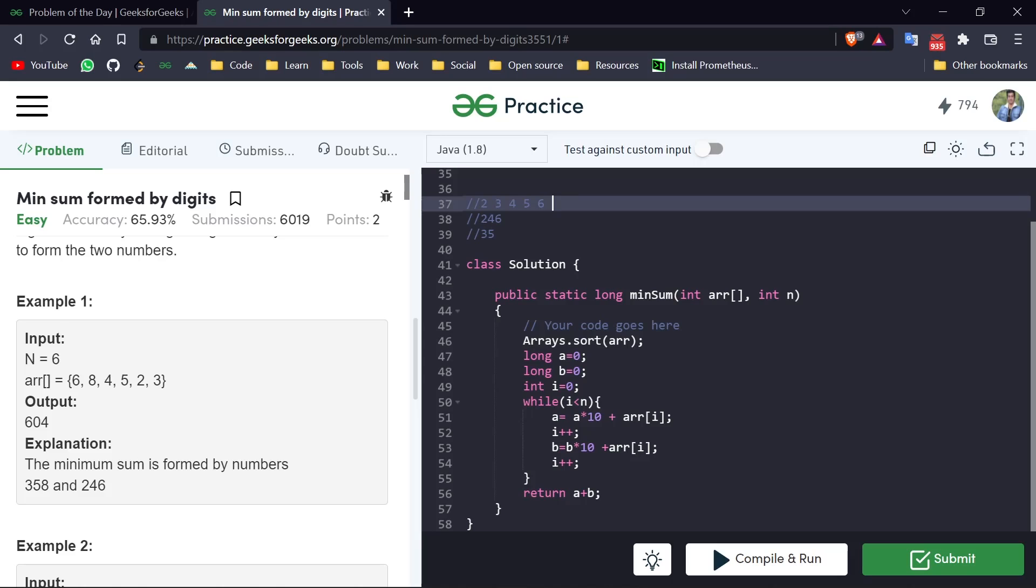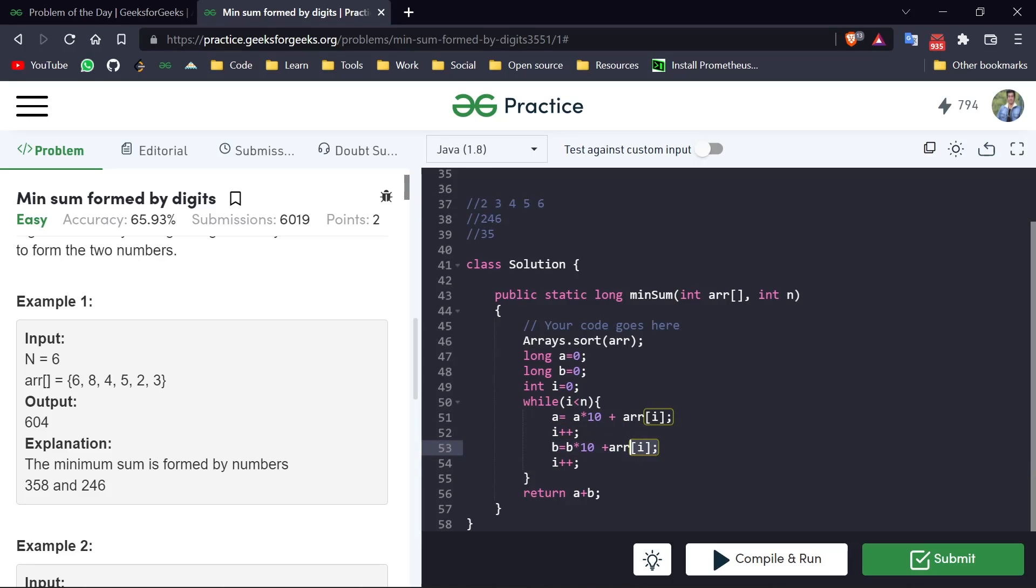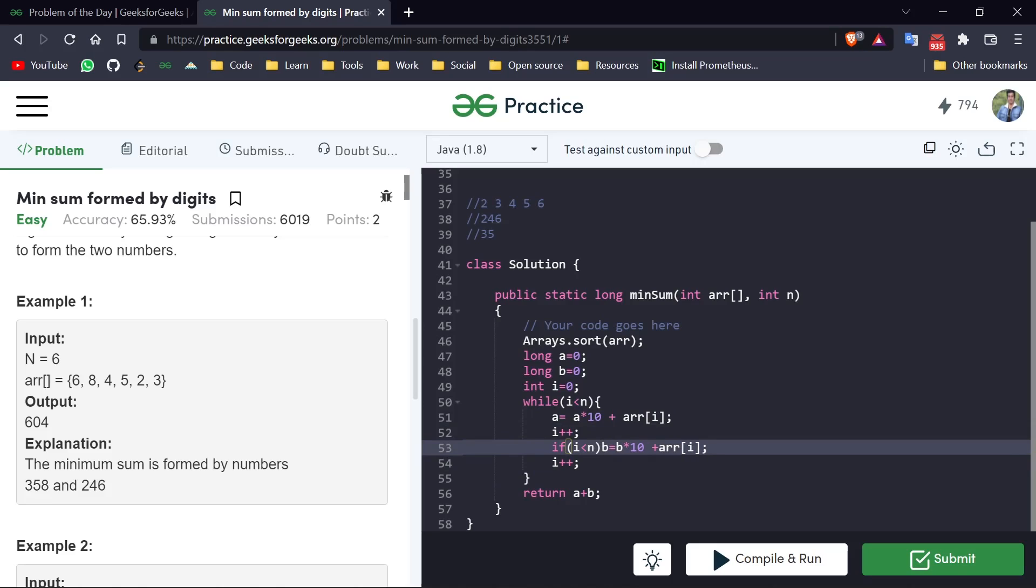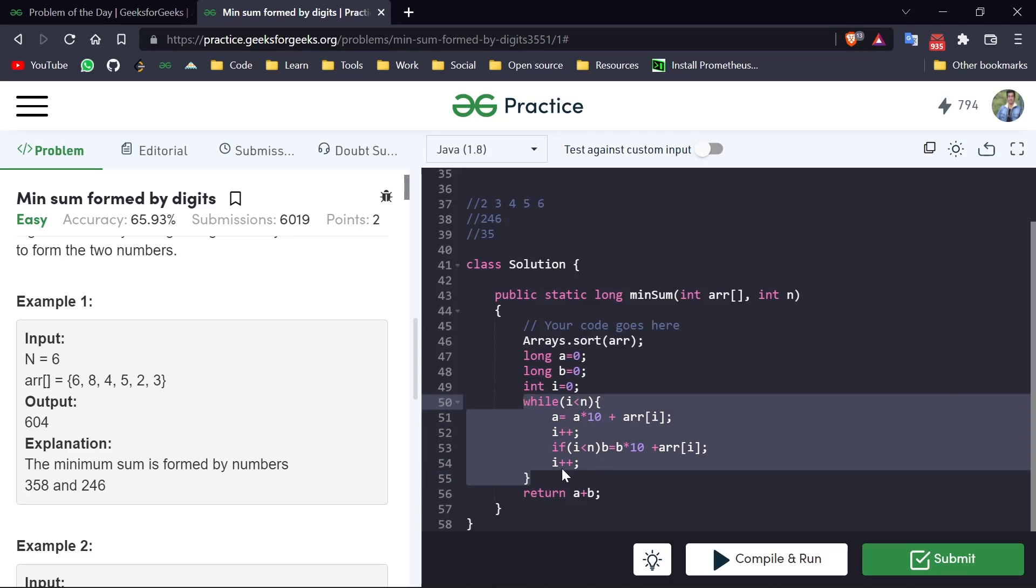So we just have to check that case when this i is out of our bounds, then we don't have to do this thing. So when i is out of bound, we don't have to do this. So we can just write it as: if our i is in the bounds, then only we have to do this. And if it is out of bound, then we will just get out of this loop.